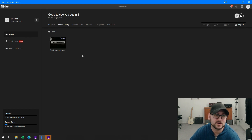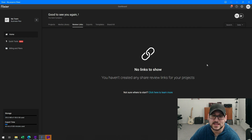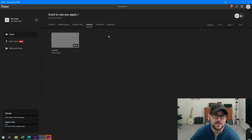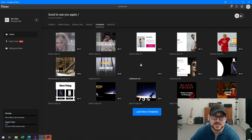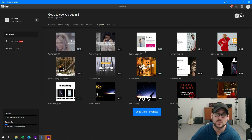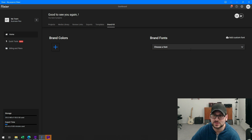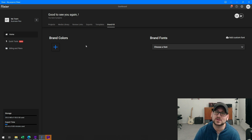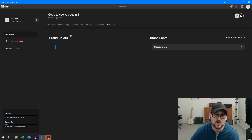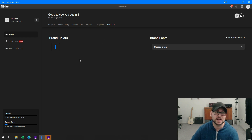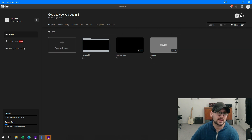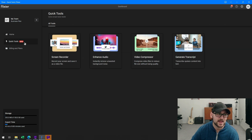There's a media library where you can see all of your uploaded stuff. All the review links you've created will be accessible there. You can see a list of all your exported files. There's also a list of templates you can use to get started quickly, and brand kits — especially useful if you're using this for a company with multiple users, so they can all see your brand's colors, fonts, and other assets, making it easy to maintain brand consistency.